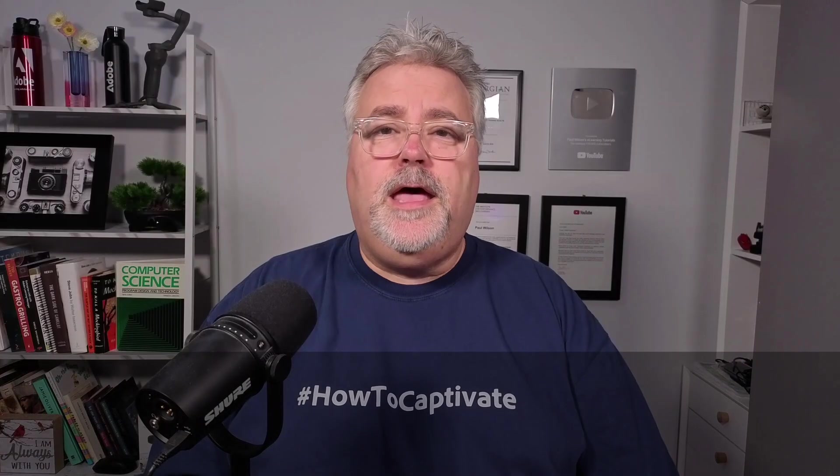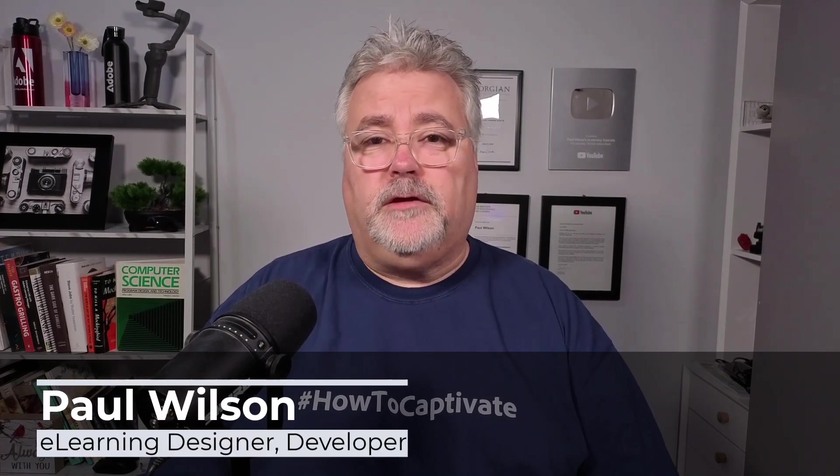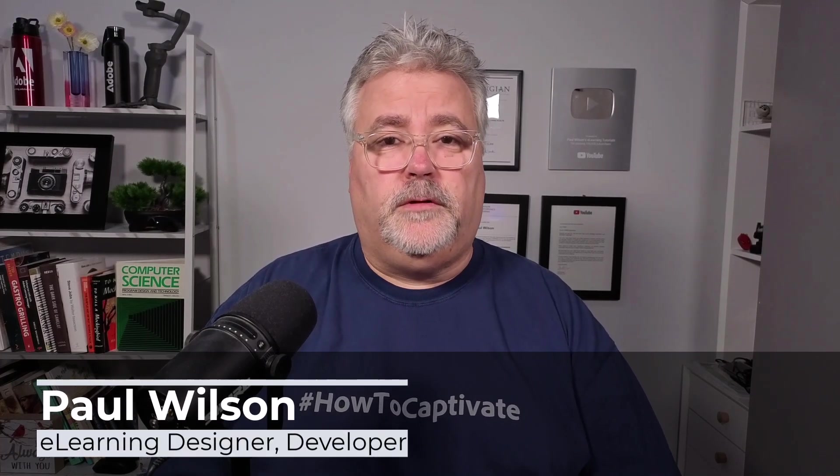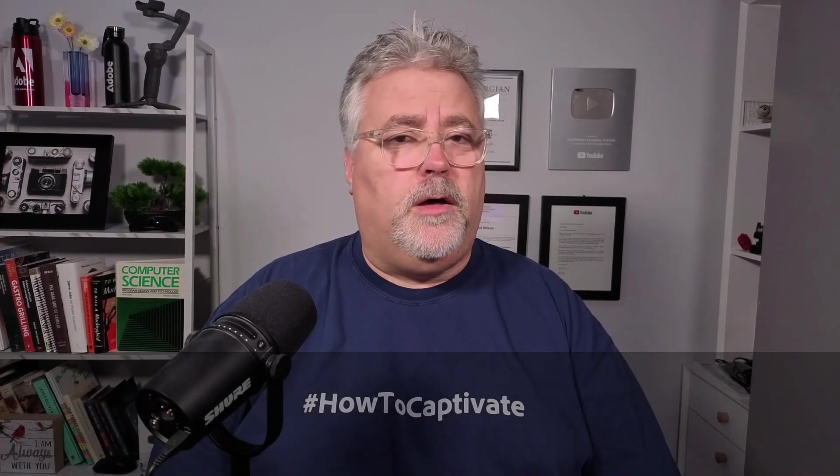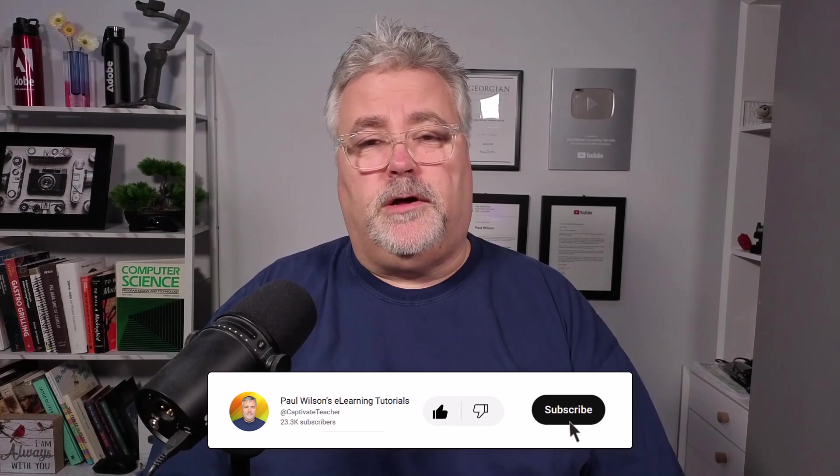I'm Paul Wilson, and I make videos about e-learning, specifically the authoring tool Adobe Captivate. If you like what I'm doing here today, by all means, subscribe to my channel, like this video, and share it with all of your e-learning buddies.